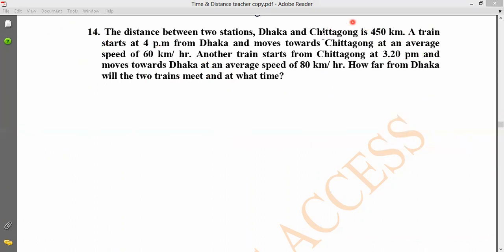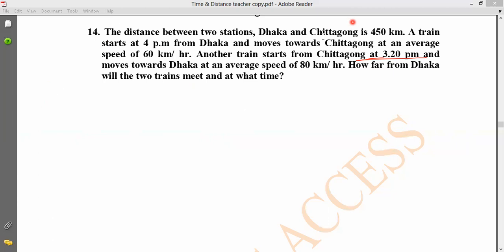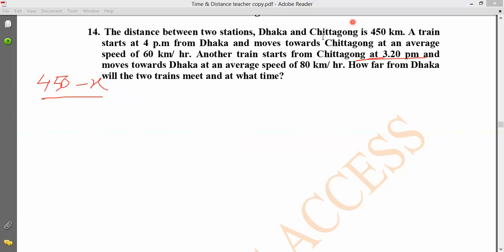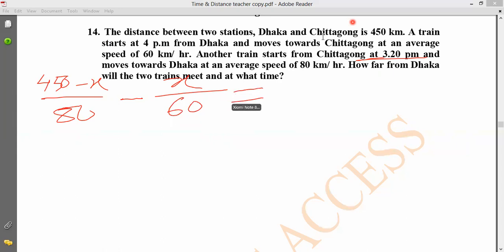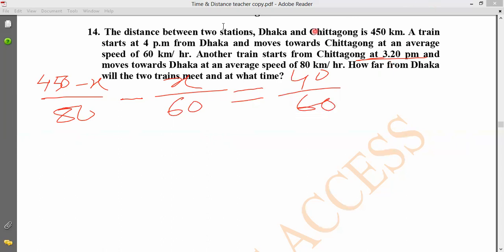The Chittagong train covers 450 minus x at 80 km per hour. Setting the times equal: x divided by 60 equals (450 minus x) divided by 80. The difference works out to about 40 minutes, giving the meeting point.